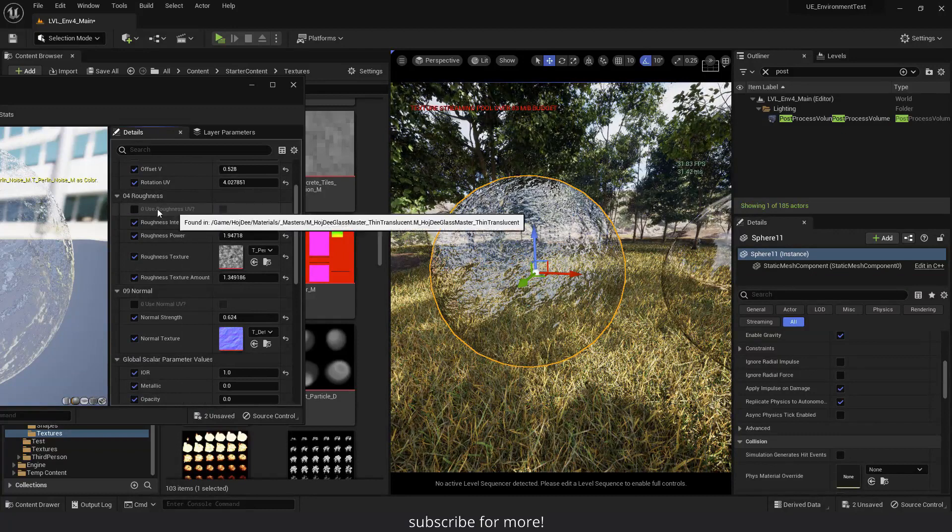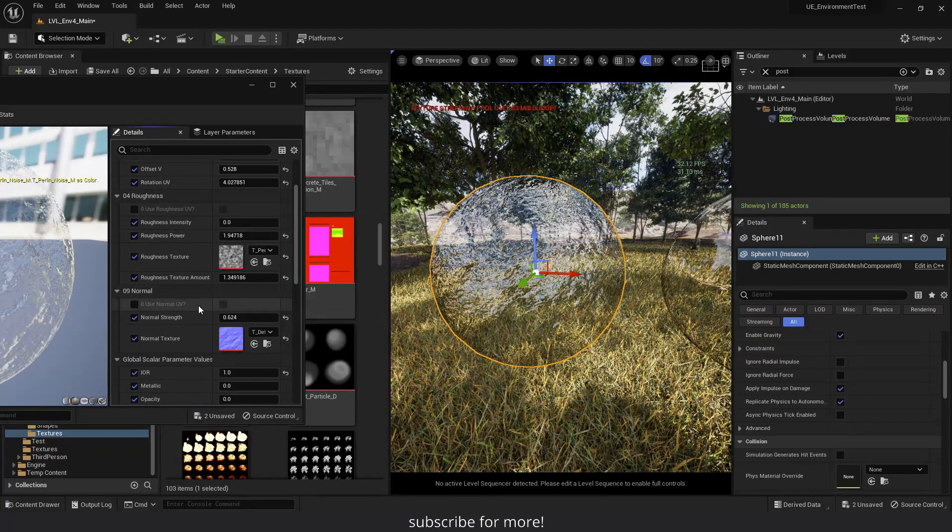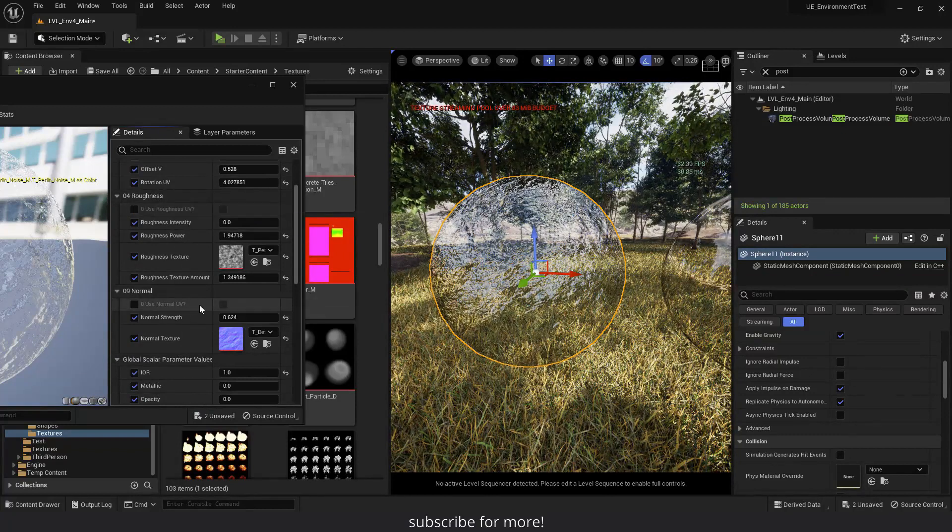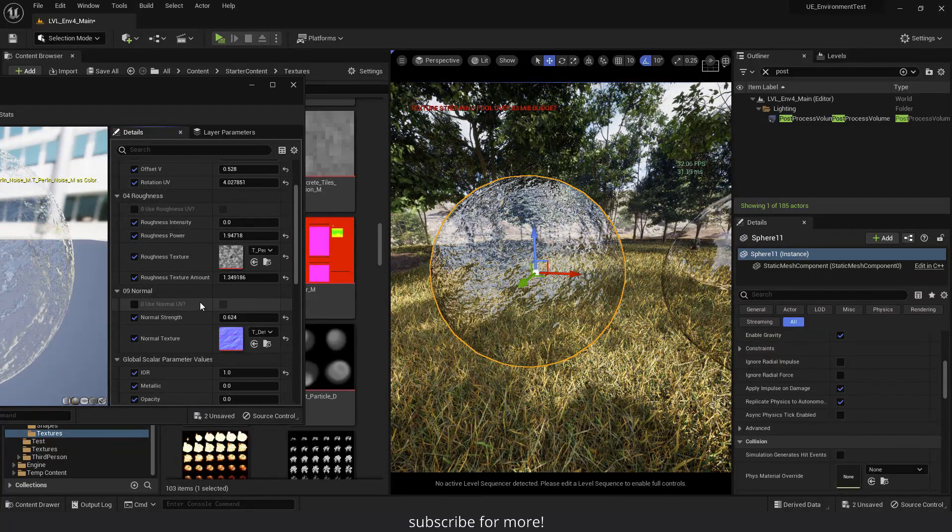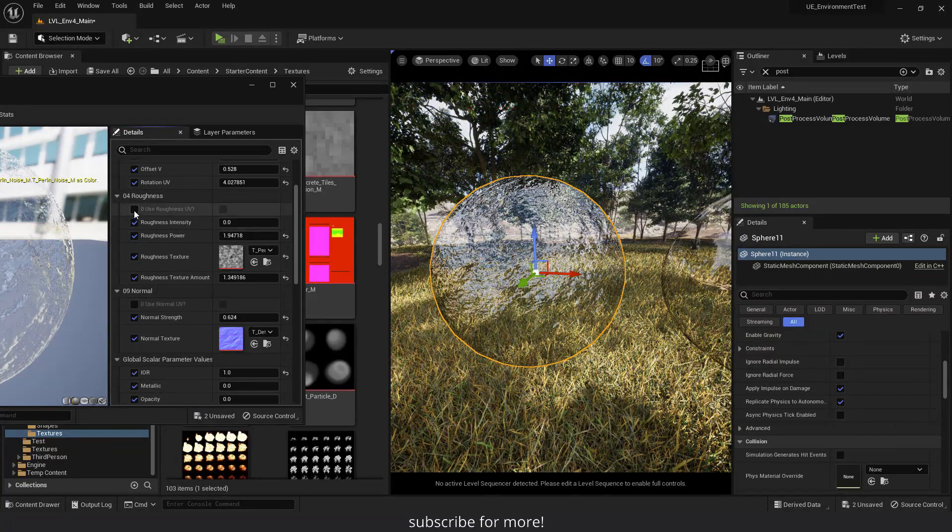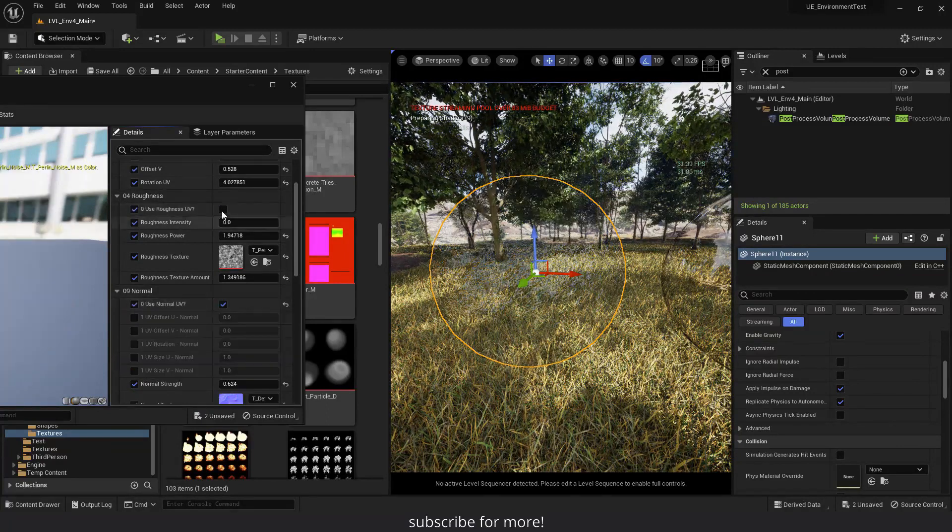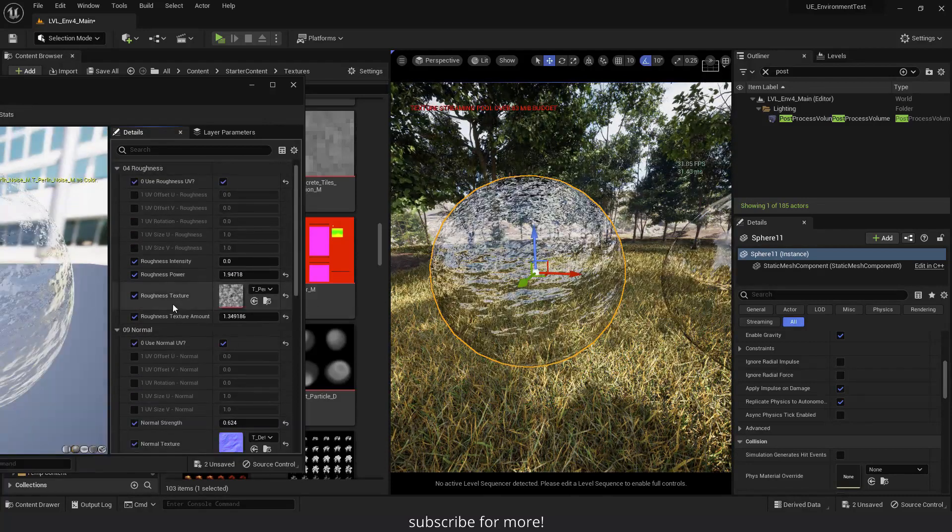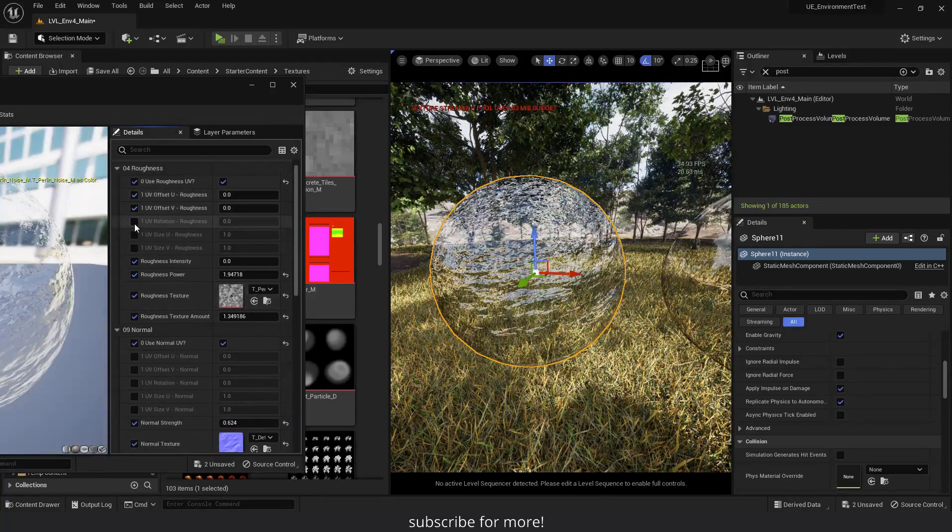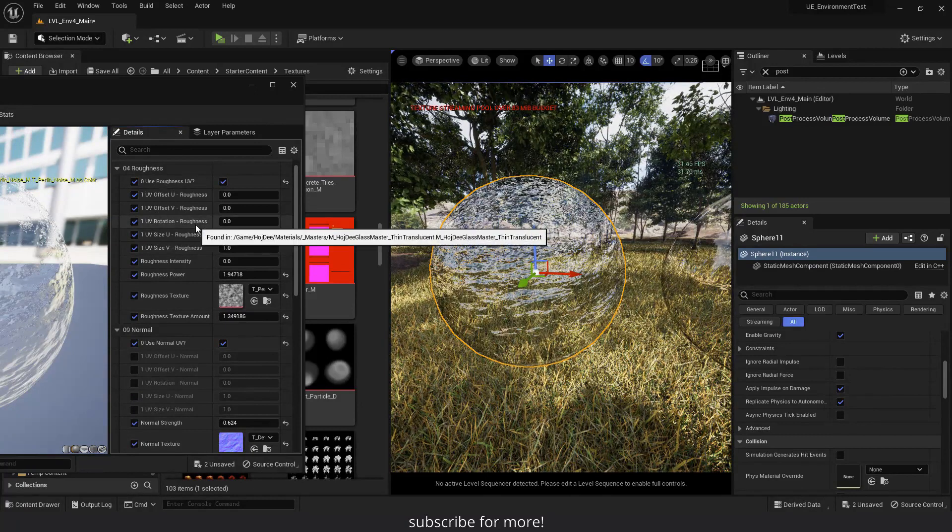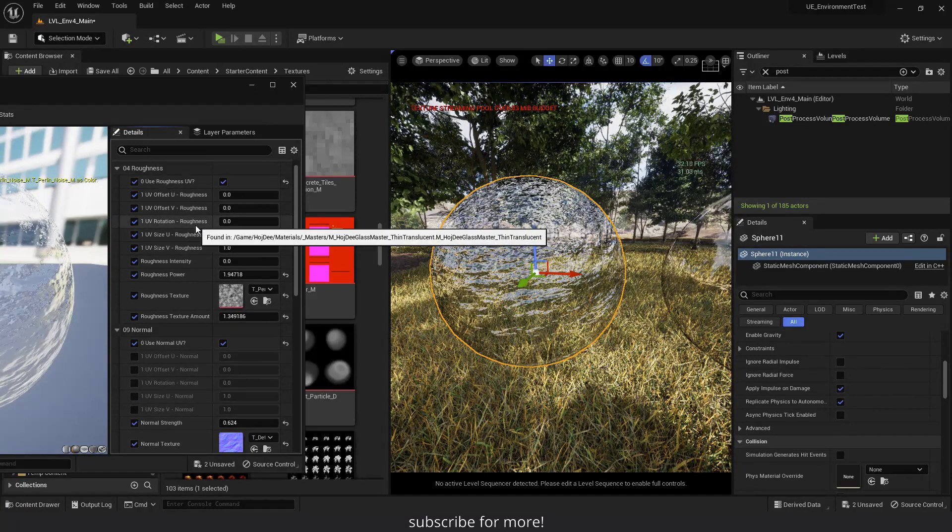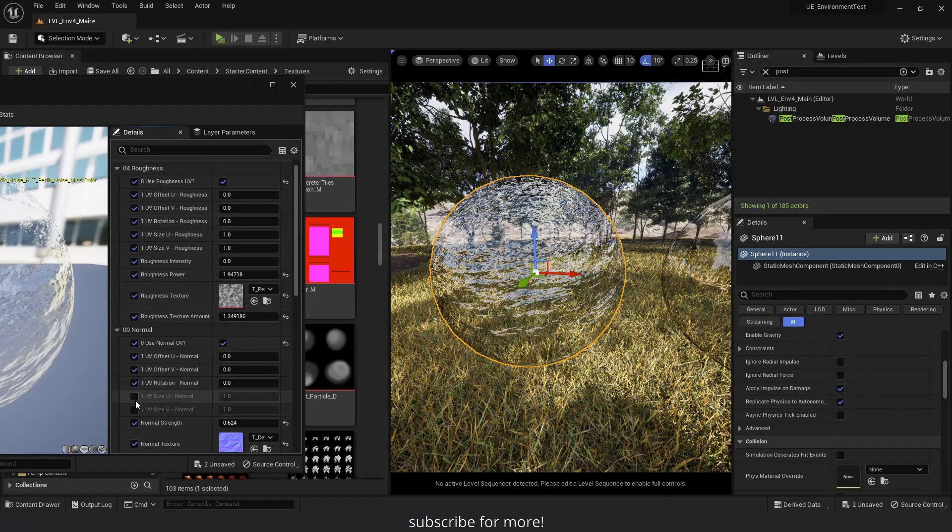But what if I want to control the UV of the roughness or the normal texture individually. On the top of the roughness and the normal section, we have the use roughness UV and the use normal UV parameters. And if we enable them, we can see that we'll have a set of UV parameters specific to that section.